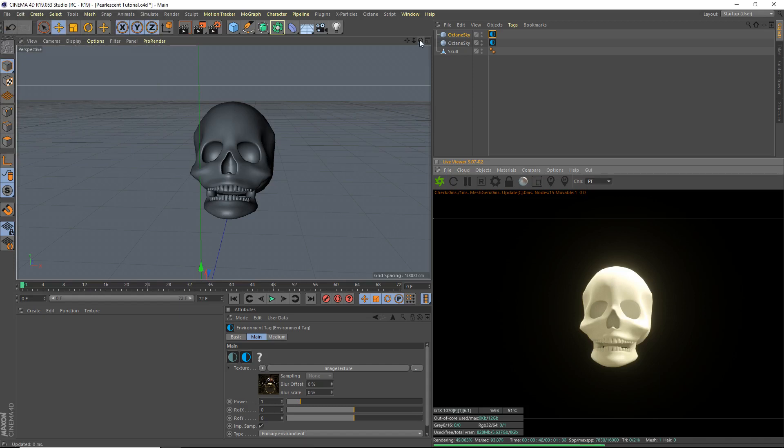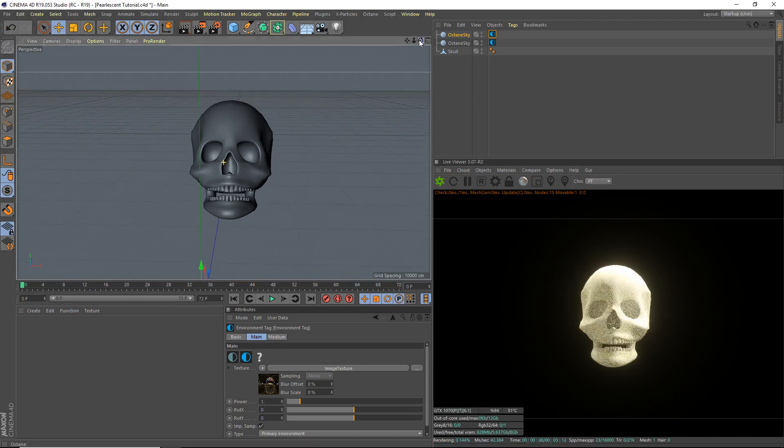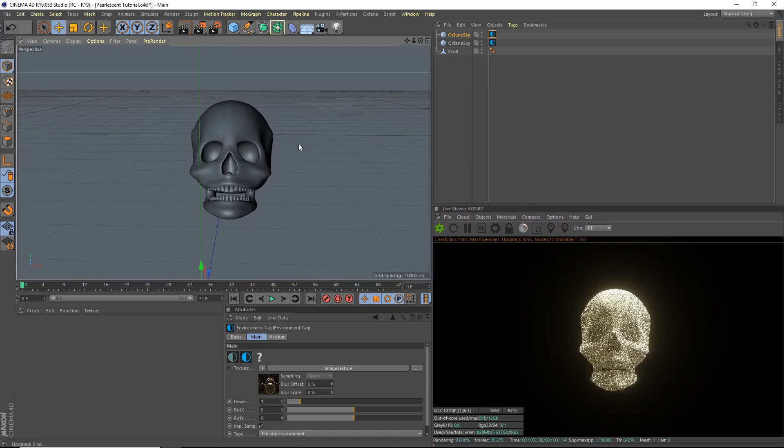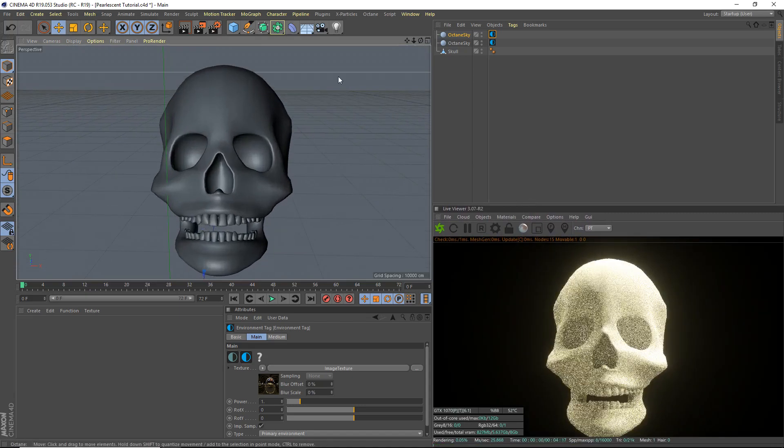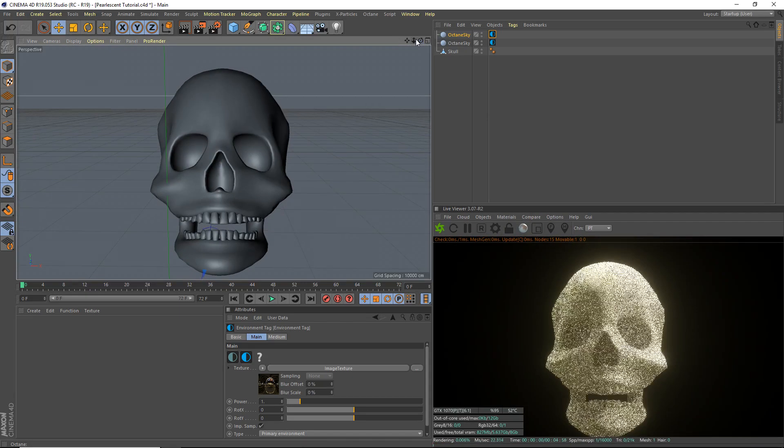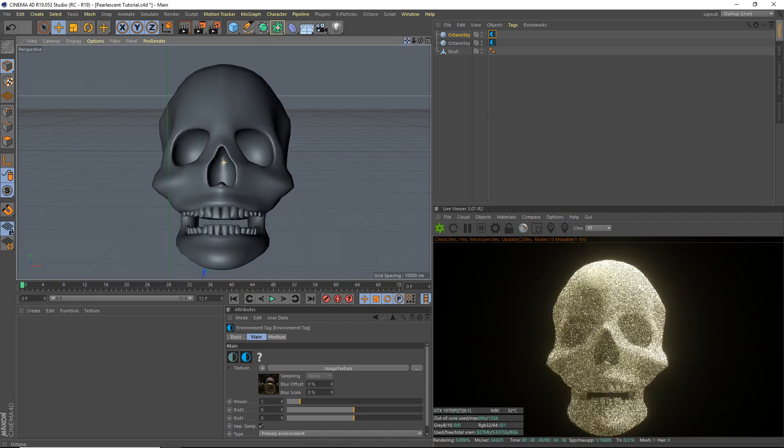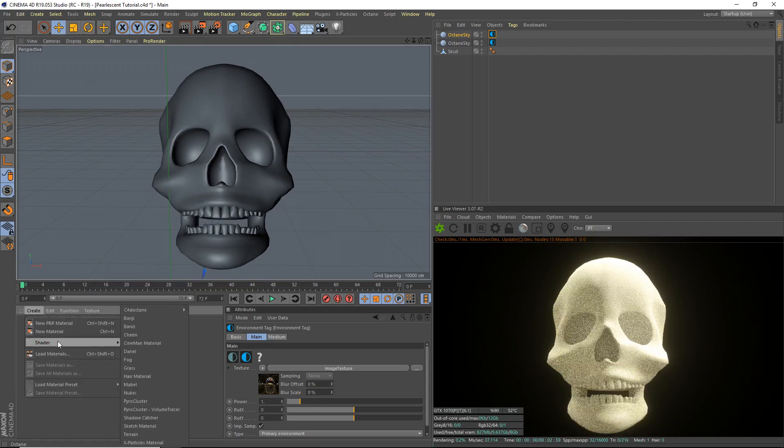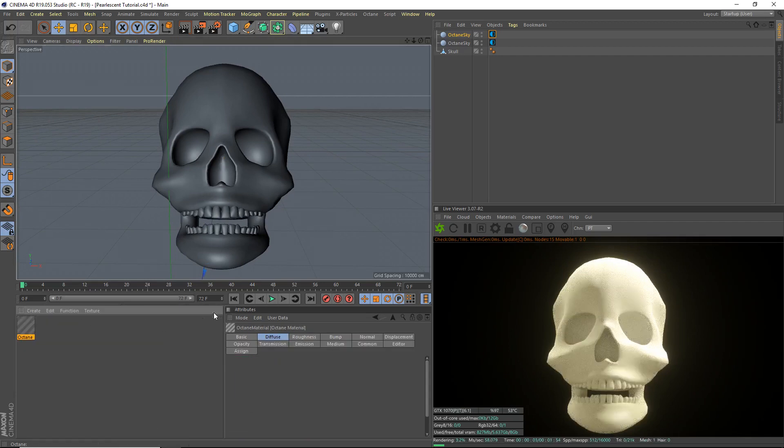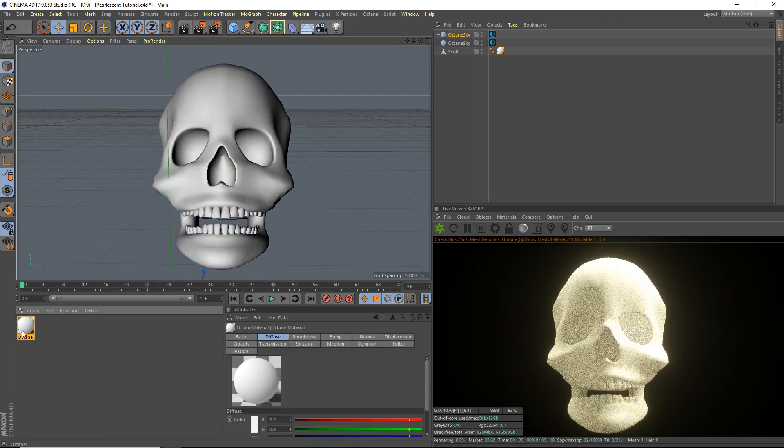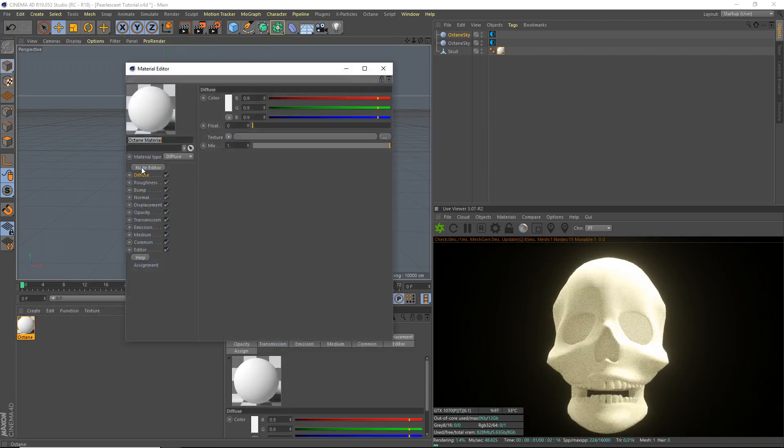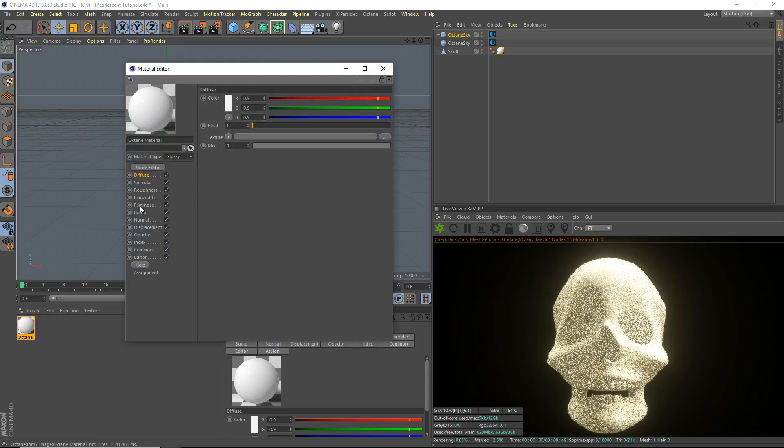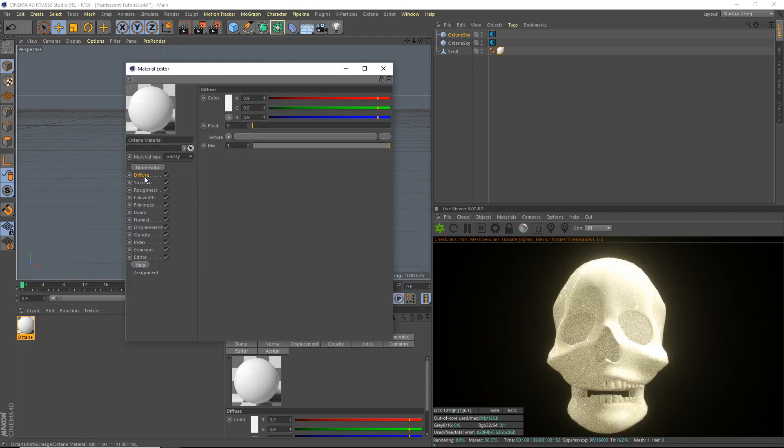The next thing we're going to do is we're going to make our actual material. So I'll move that down a bit there. And I'm going to move it a bit closer. Shader, C4D octane, octane material. We'll apply that to our skull here. And we're not going to use node editor. We don't need to. Material type, glossy. So we're going to go from the top to the bottom.